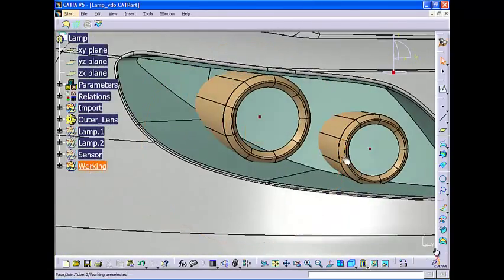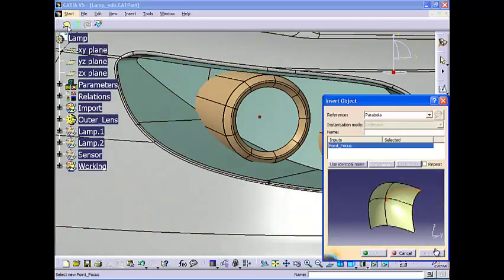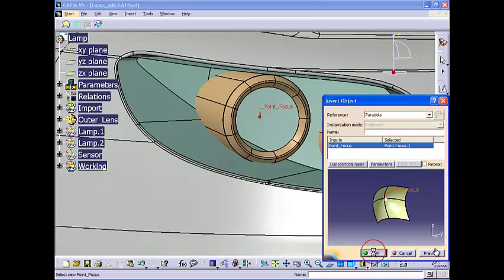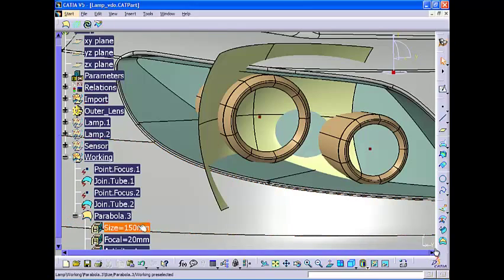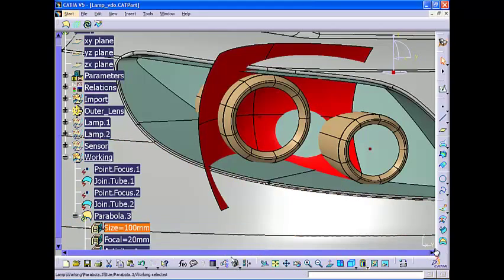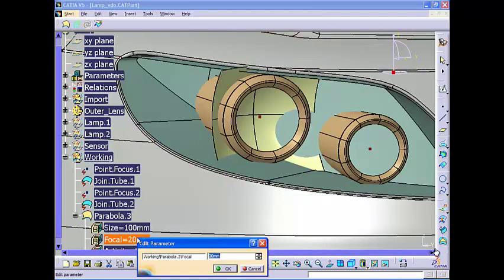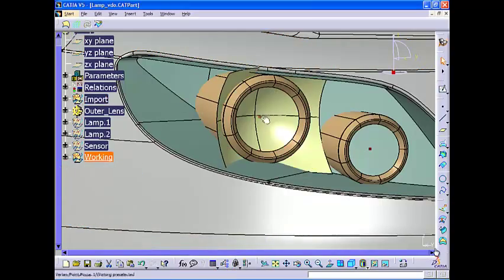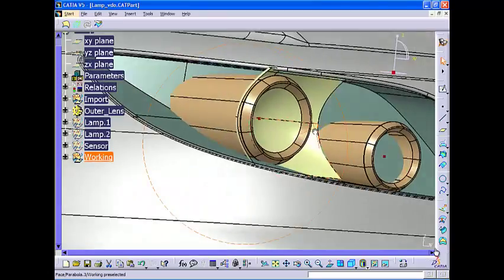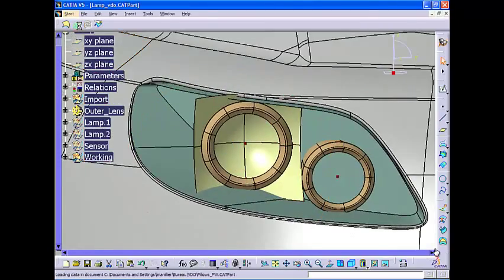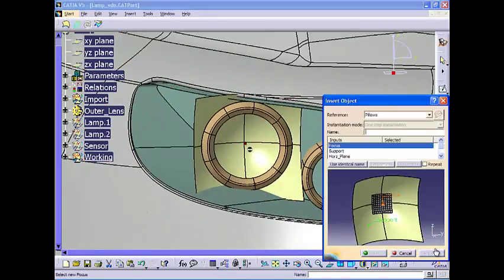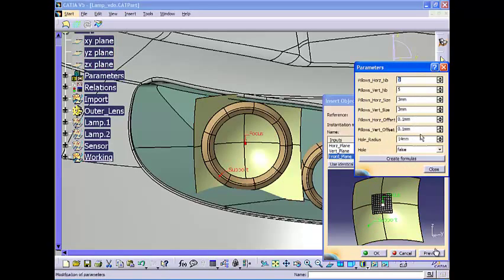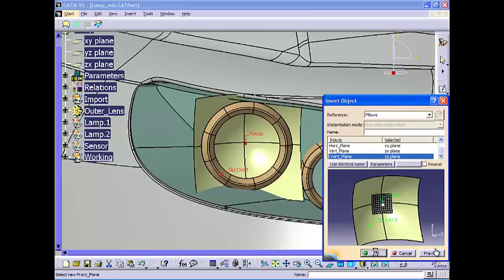Here we have a designer who needs to design the reflective lens for a taillight assembly. To do this, he will first insert a geometric template of a predefined and fully parametrized parabolic surface with embedded knowledge that will represent the shape of the reflective lens. This is picked from a shared library of components. Characteristics such as size and position are under user control thanks to parameters, so the designer makes some modifications to the size of the surface and the focal offset length.